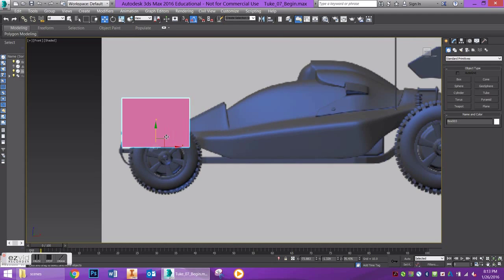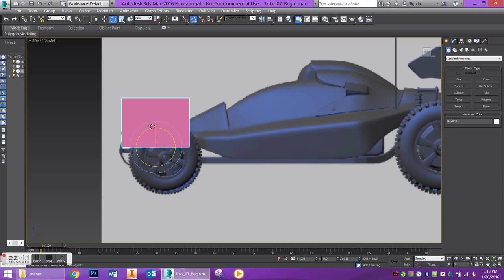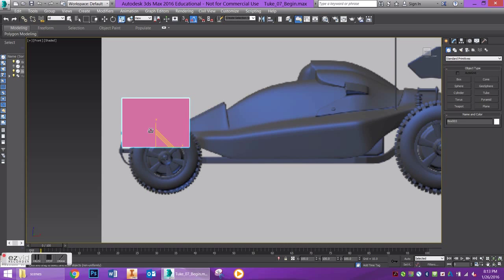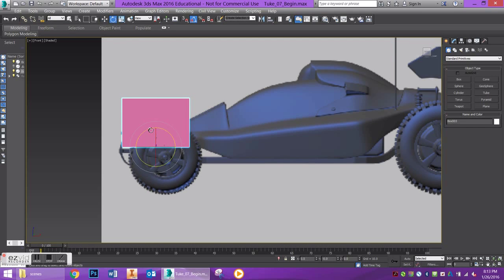The keyboard shortcuts I'm using are W, E, and R. W is for select and move, E is for select and rotate, and R is for select and scale. Keep those in mind, it makes your modeling and navigation around the viewport a lot easier.